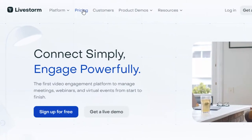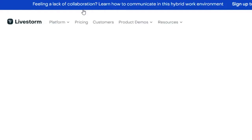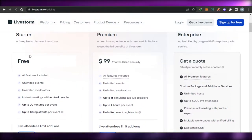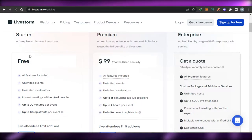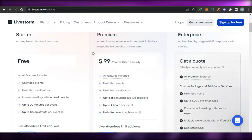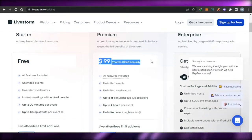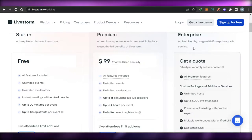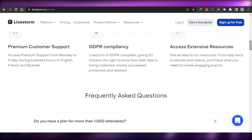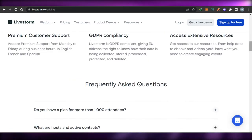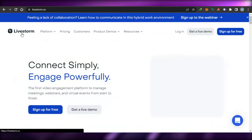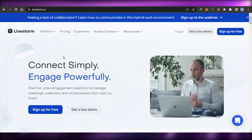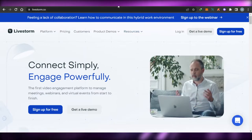If we talk about the pricing of Livestorm, it is quite reasonable. There is a free plan with unlimited events, unlimited moderators, and instant meetings with up to four people. The paid plan is $99 per month and includes all features. There is also an enterprise tier with custom features and custom pricing. So if you're looking for a webinar platform that is easy to use, powerful, and professional, you should definitely check out Livestorm.co.